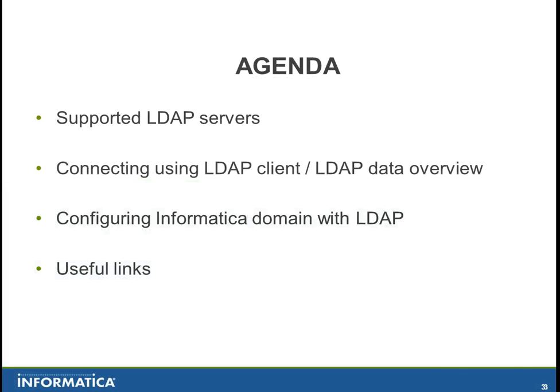The agenda of this video is first of all I will be telling you what are the supported LDAP servers, then I will be showing you how to connect to an LDAP server using an LDAP client and look at the LDAP data.